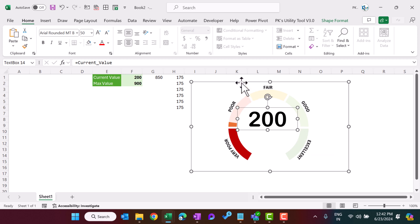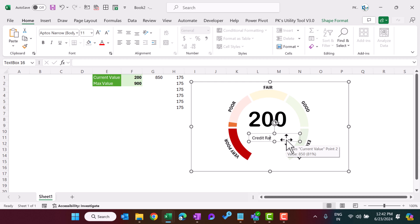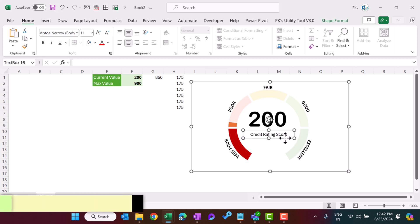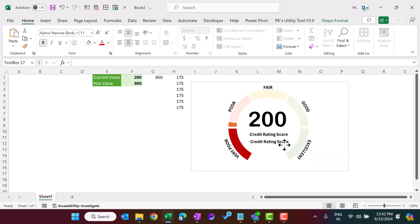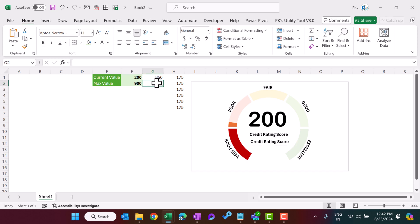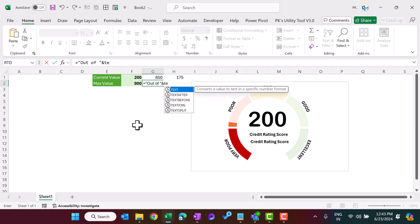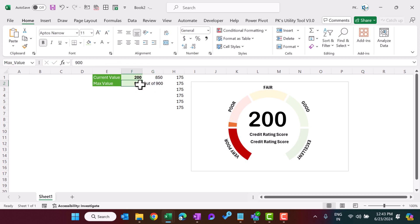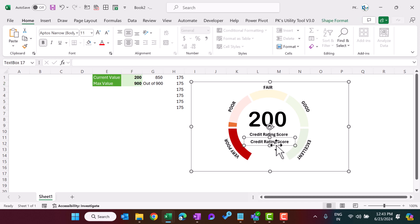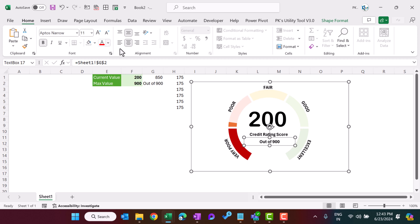Insert another text box and type 'Credit Rating Score' or any other label depending on your use case — for example, service level or quality score. Make it bold. Press Ctrl+D to duplicate and position that below. In cell G2, enter the formula: ="Out of "&TEXT(max_value,"0") — this will display 'Out of 900' or 'Out of 100' depending on your max value. Click on the second duplicated text box outline, go to the formula bar, press equal to, and link it to cell G2. Make it bold and slightly bigger.